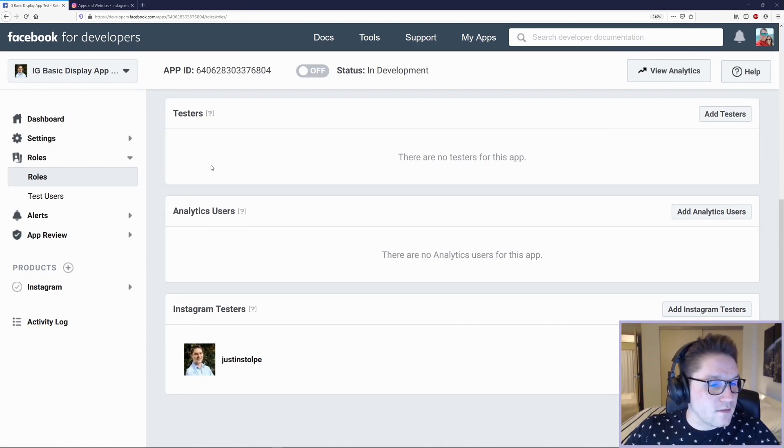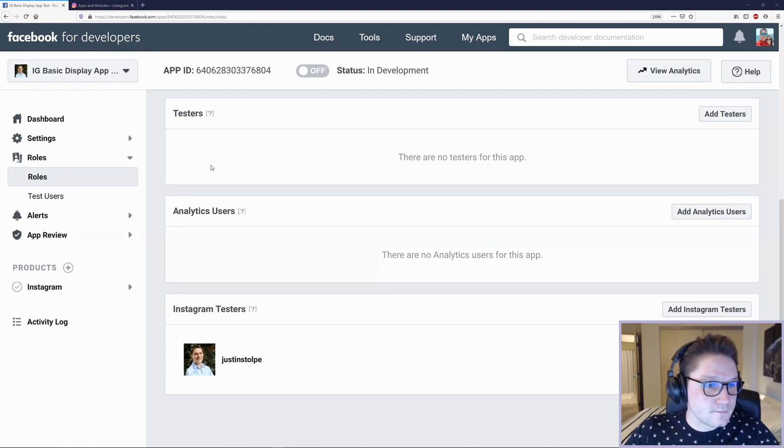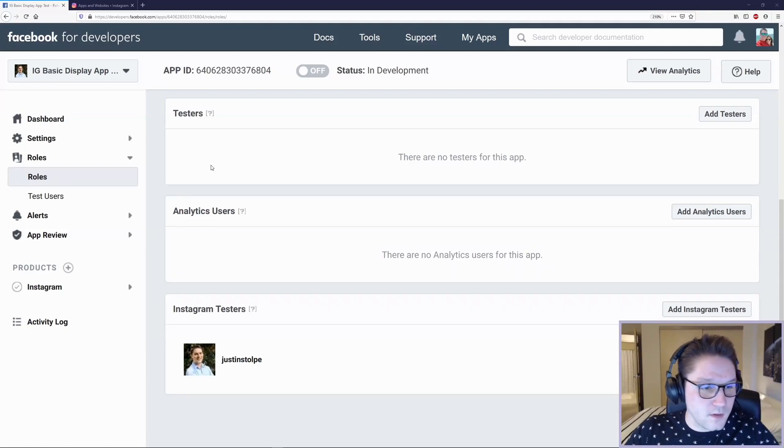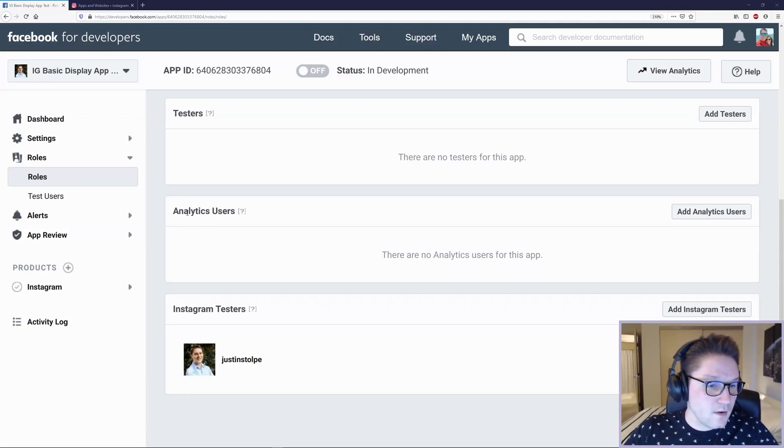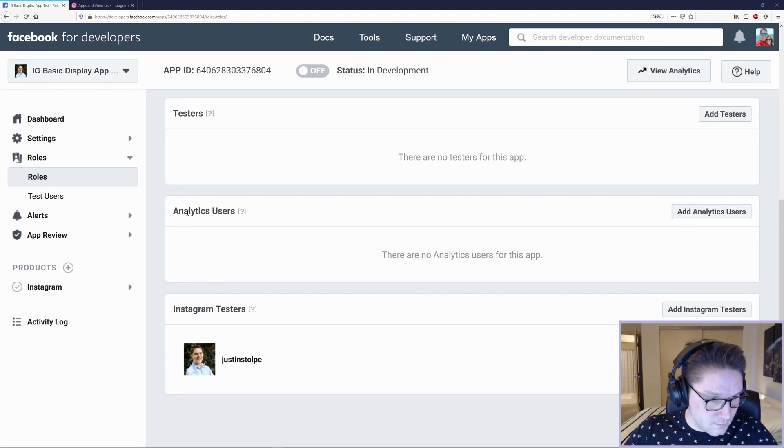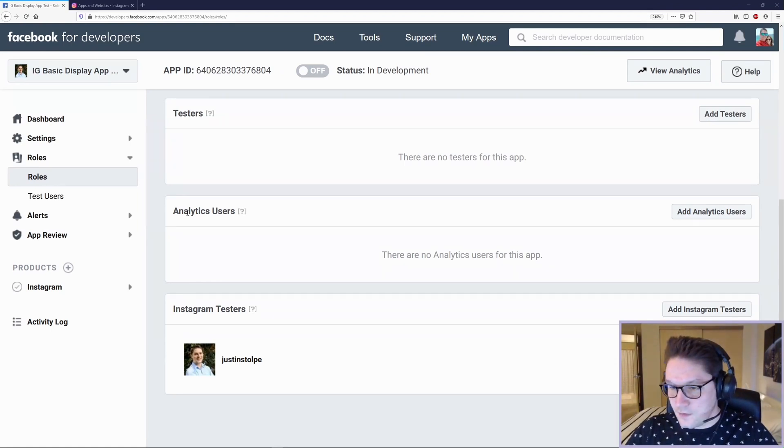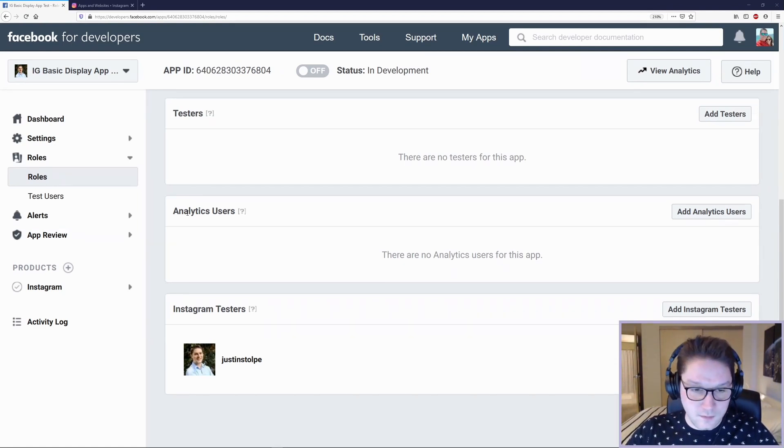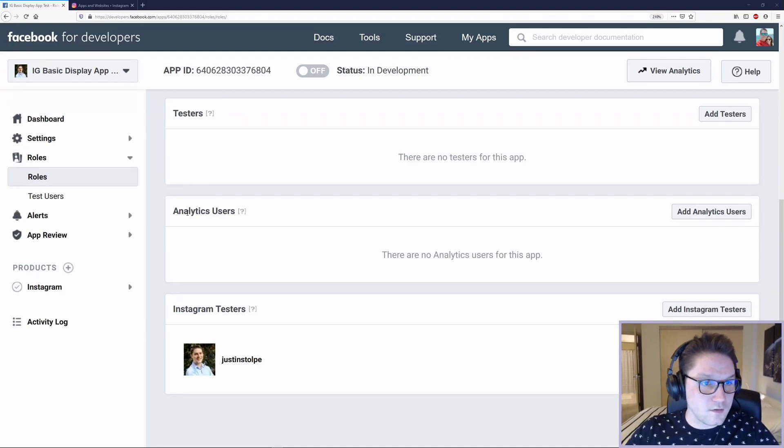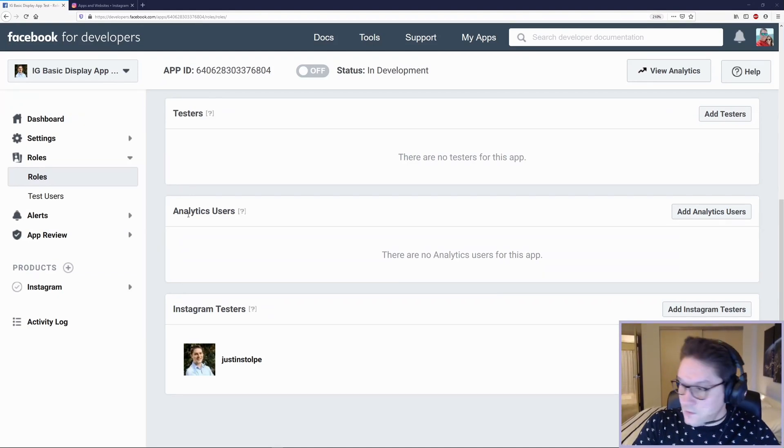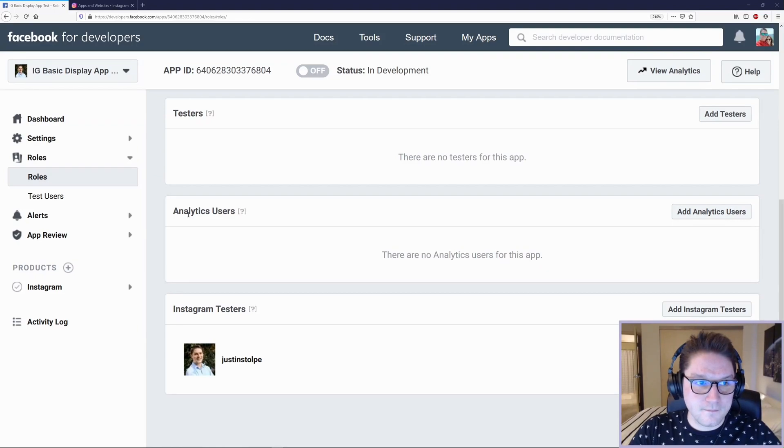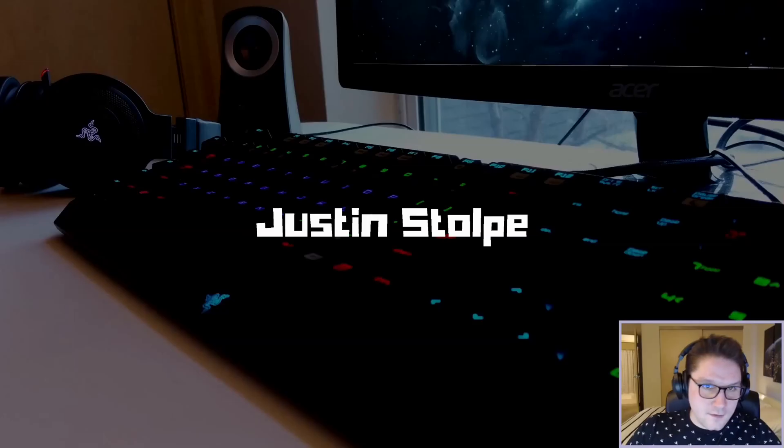And that's as far as we go. We have created ourselves a Facebook app. We have created ourselves an Instagram Basic Display API app under our Facebook app. And we have added ourselves as an Instagram test user to our Instagram app. Now we can start coding in the next video.